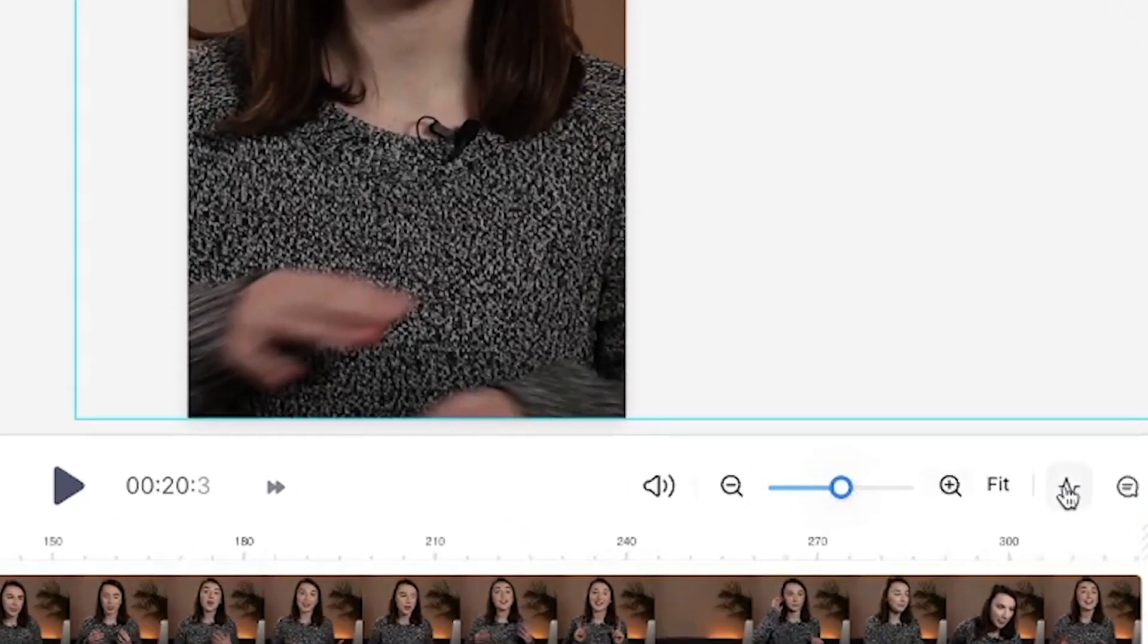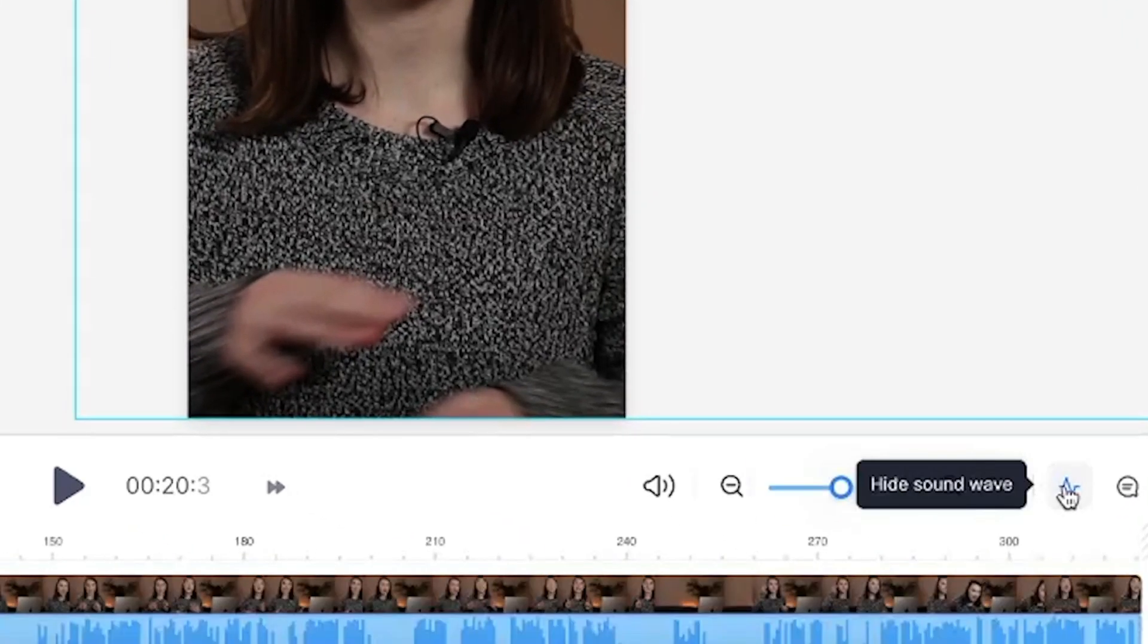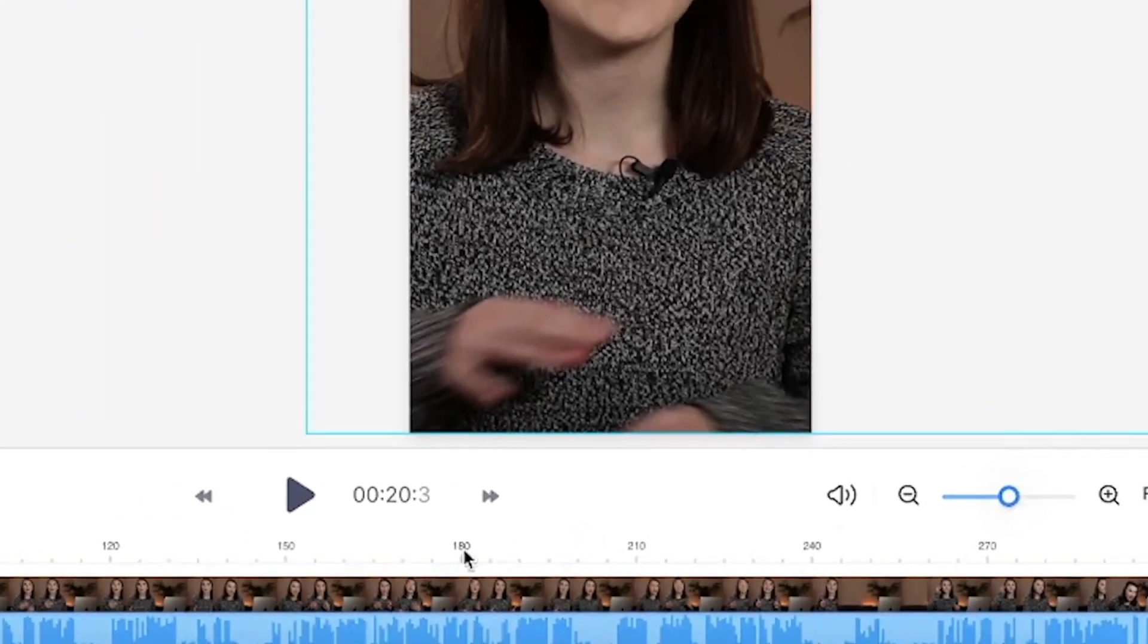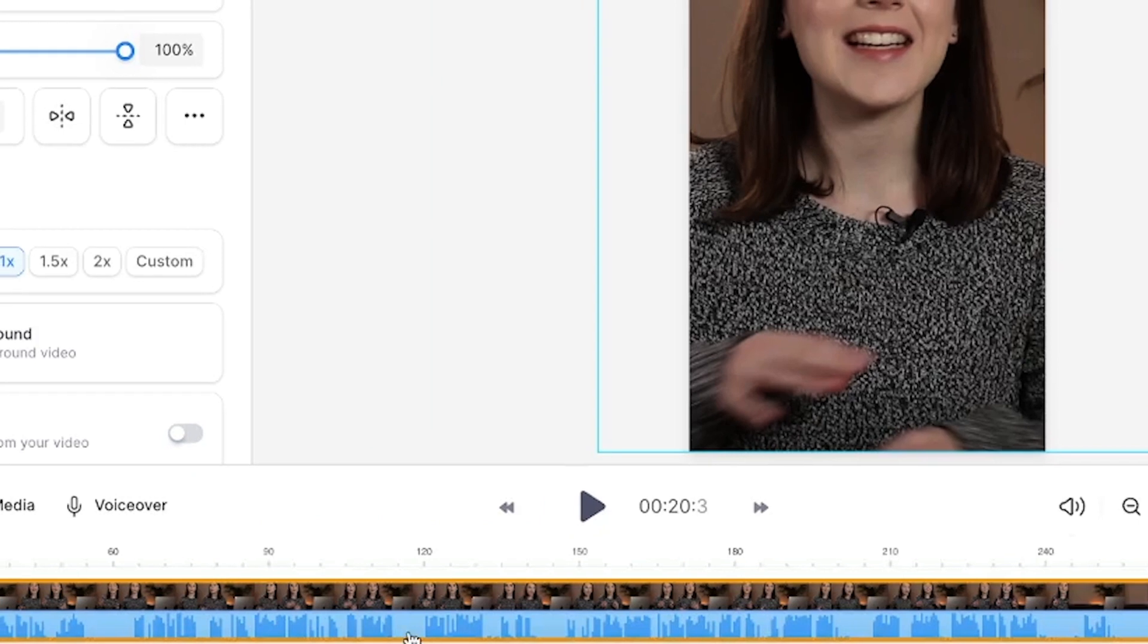To be able to see the audio waves in the timeline click this sound wave button here. You can see that my video has a lot of silences within it.